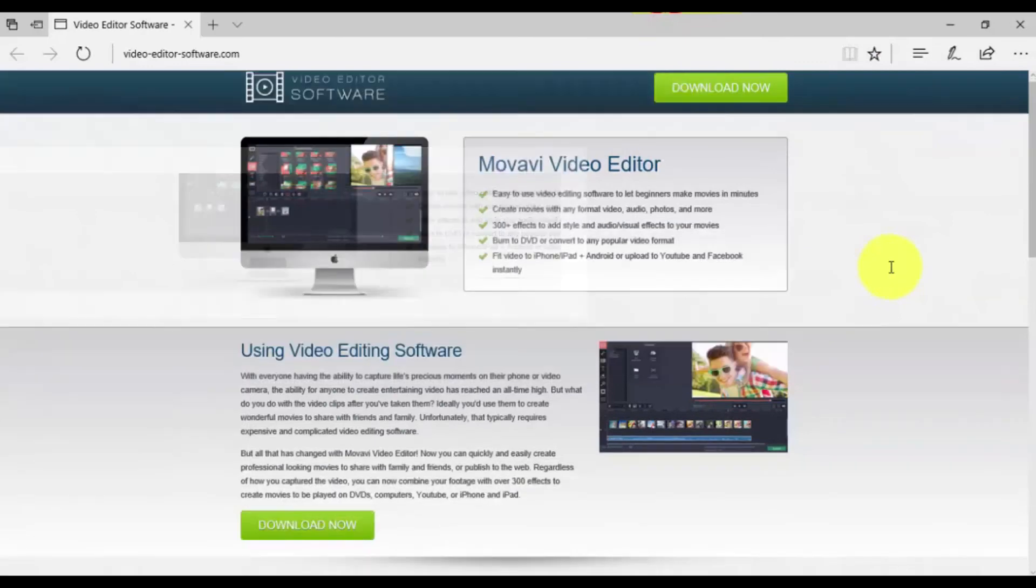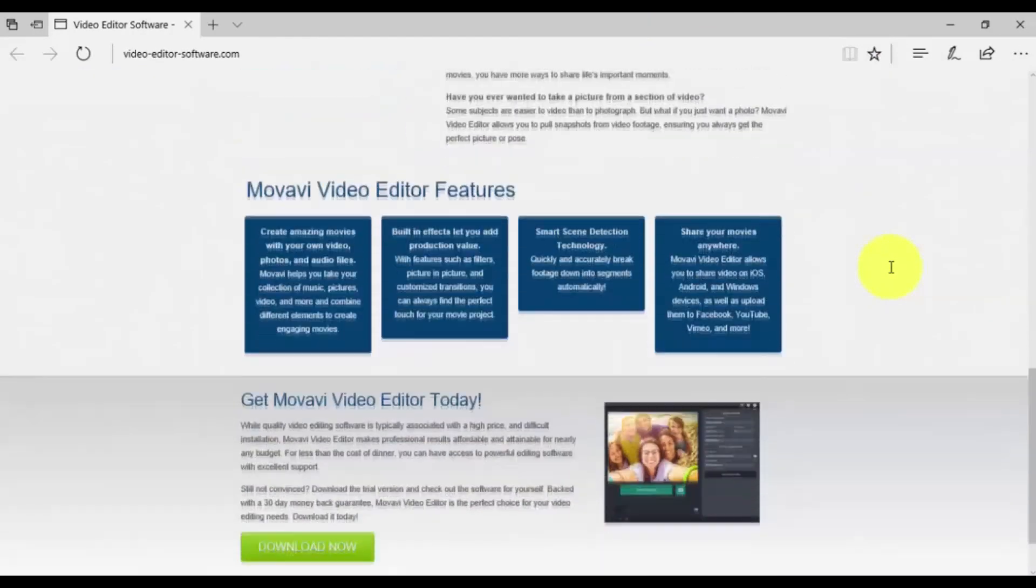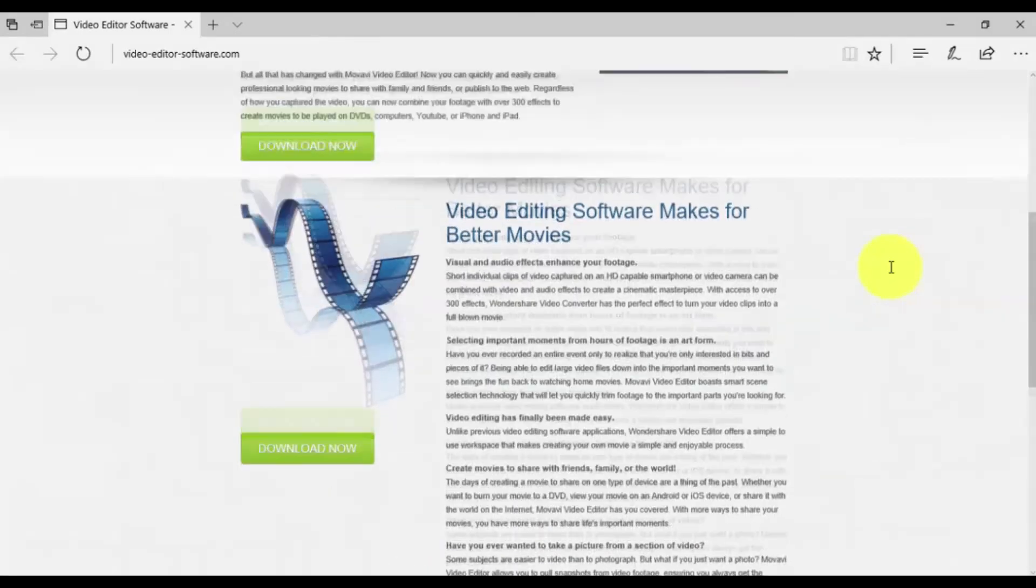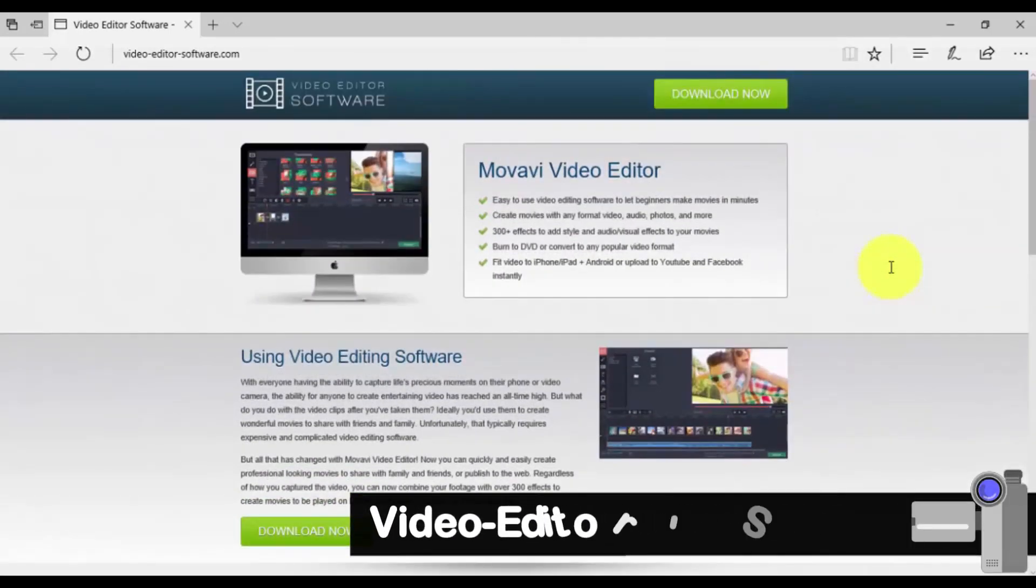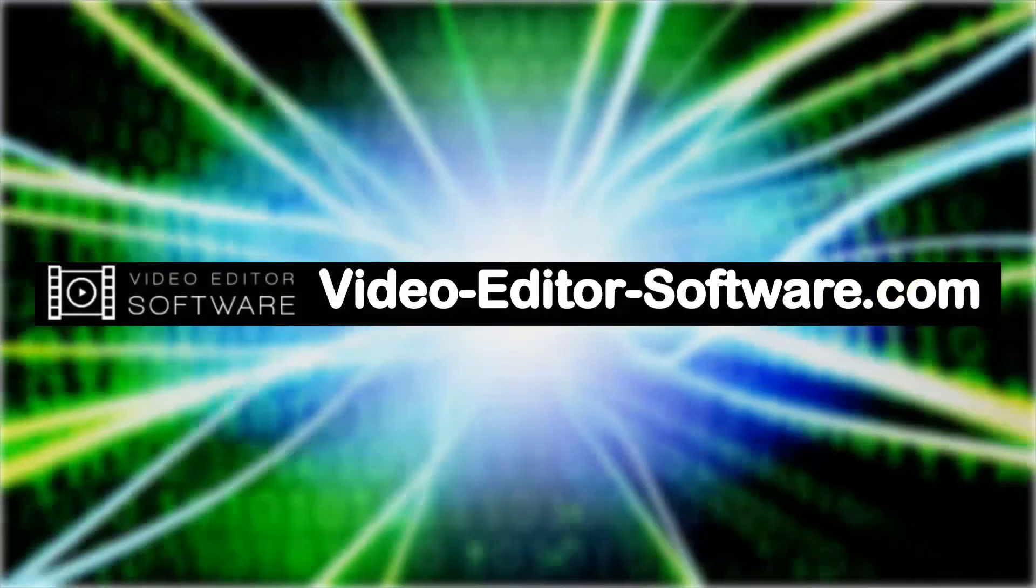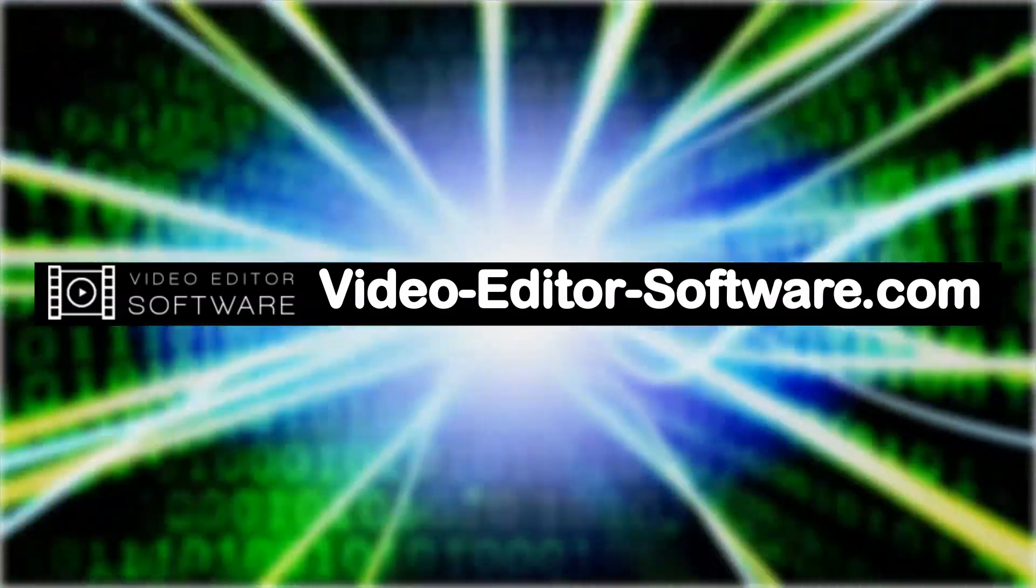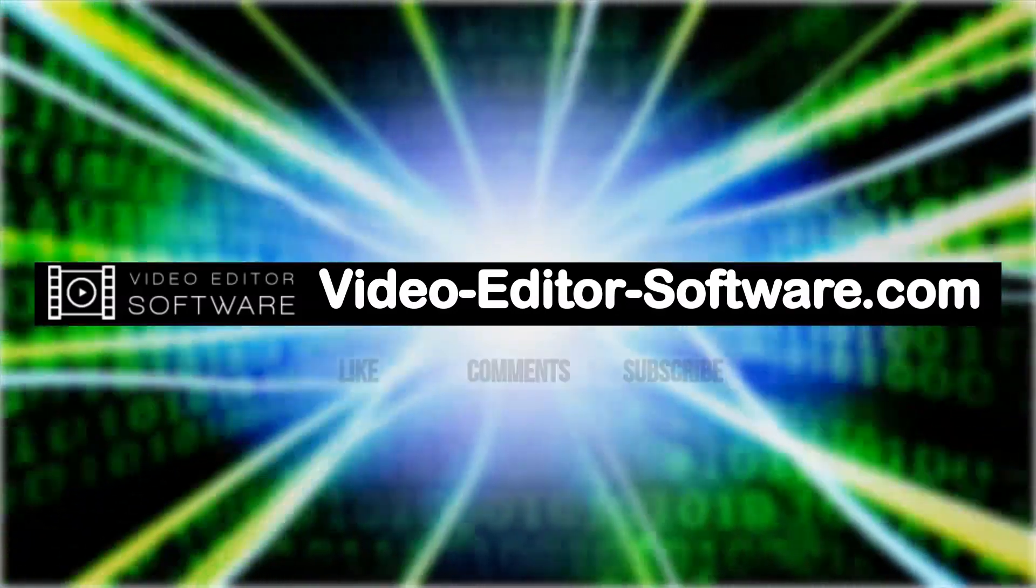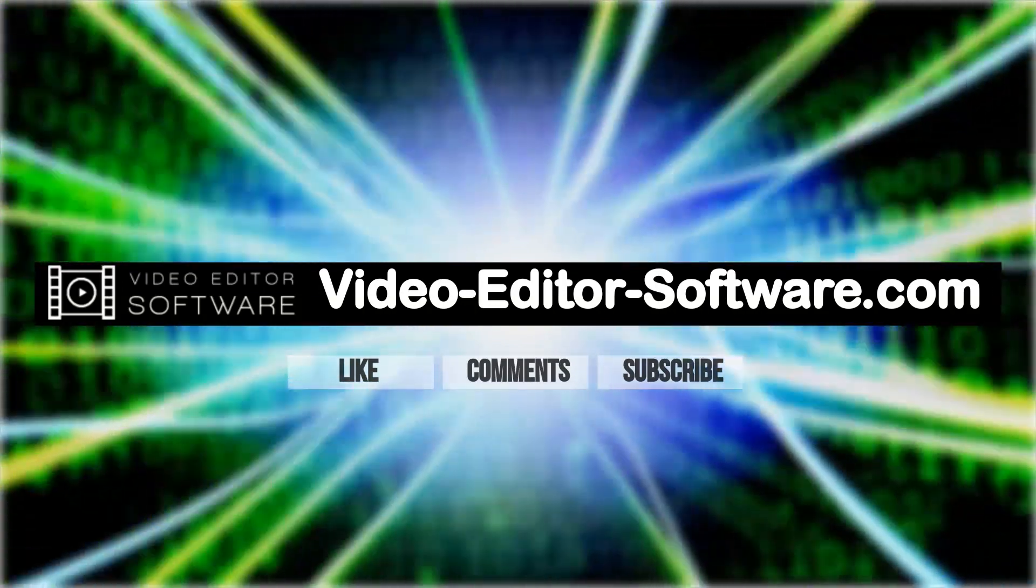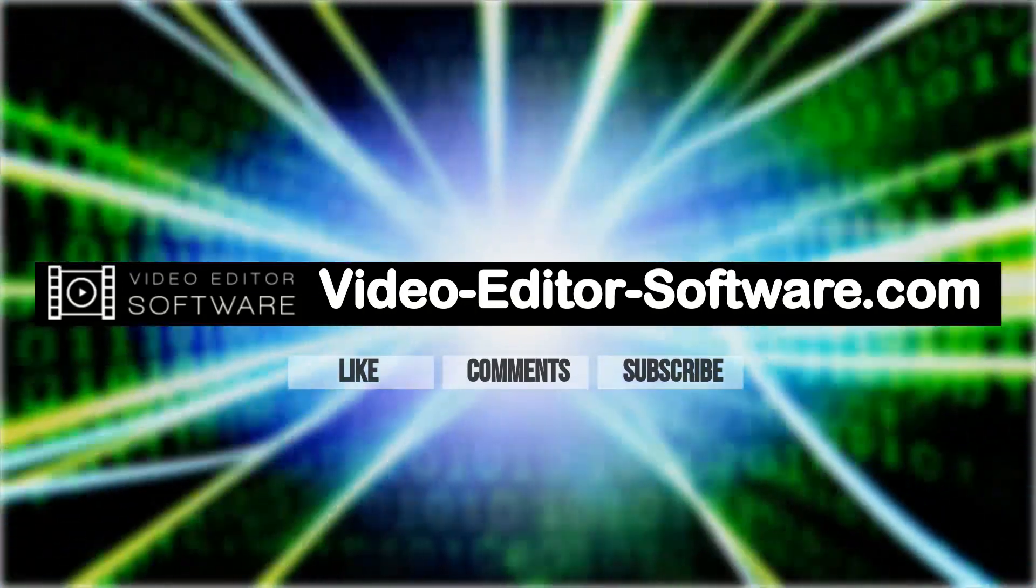So that's it. If you want to edit video the easy way, try my favorite video editing software. You can download it by clicking the link in the description box below to visit video-editor-software.com and create your own custom video in minutes. Wait a second, and before you go, please don't forget to like this video, leave your comments or any questions below, and to subscribe to my channel for more video editing tutorials. Good luck! Thank you, everybody.